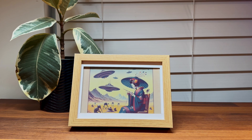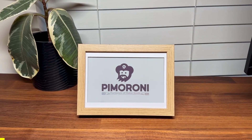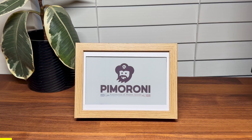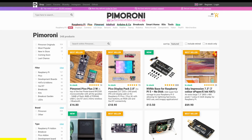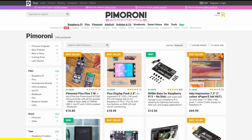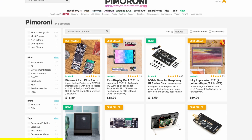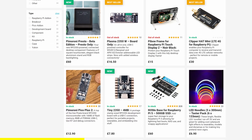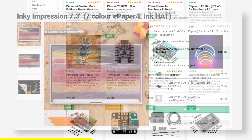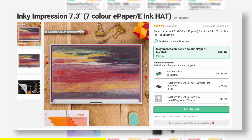Before we continue, a quick word about the sponsor of today's video, Pimeroni. Pimeroni is a leading UK-based company specializing in hobbyist electronics. As an official reseller of Raspberry Pi, Adafruit, SparkFun, and many other major brands, they also design and manufacture an impressive range of their own products, including the Inky Impression featured in this project.